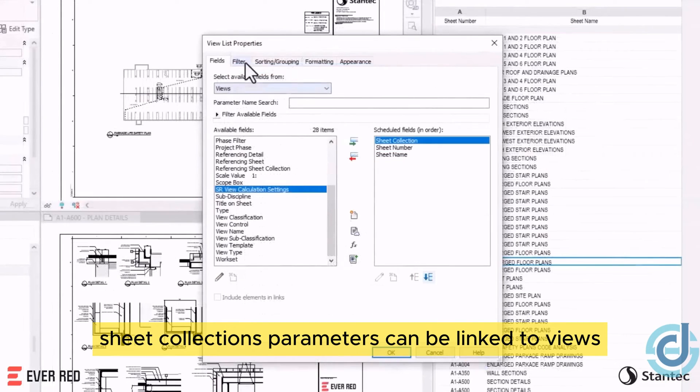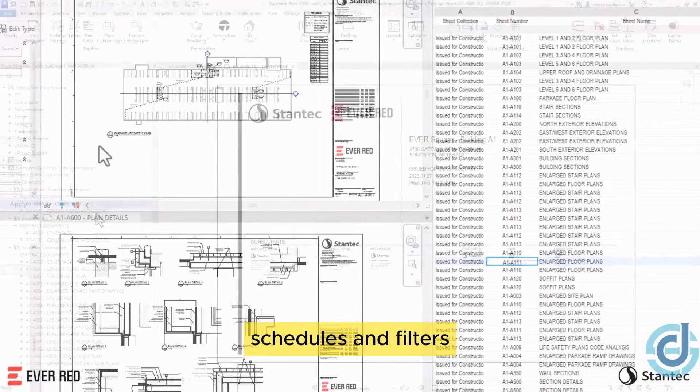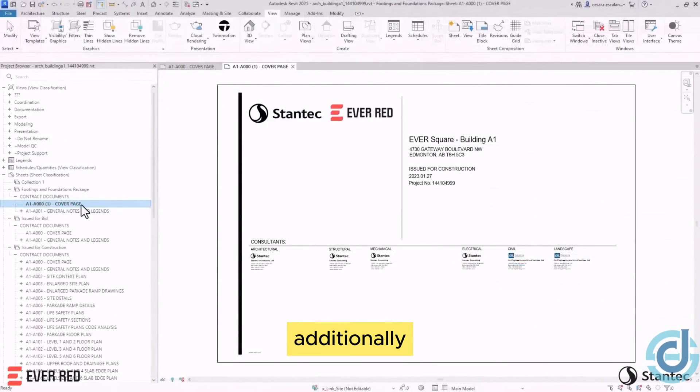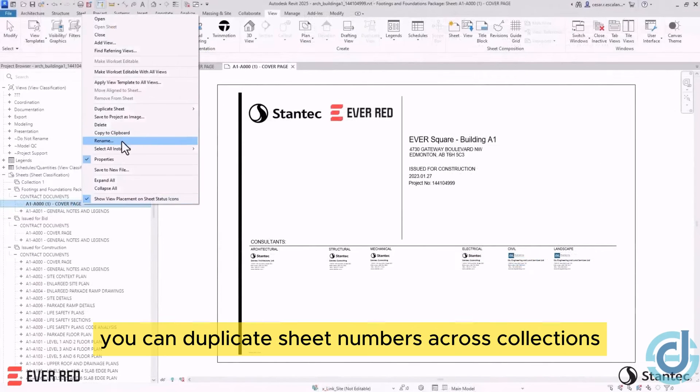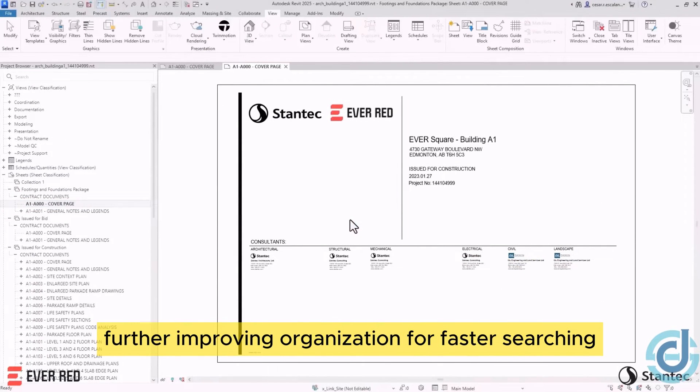Sheet Collections parameters can be linked to views, schedules, and filters. Additionally, you can duplicate sheet numbers across collections, further improving organization.